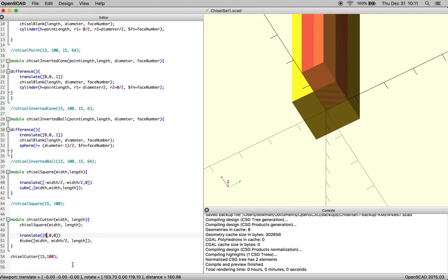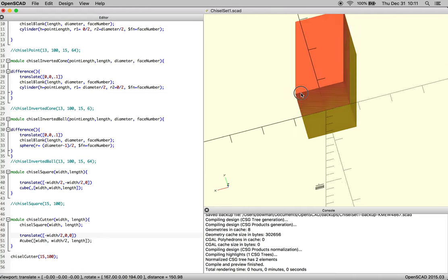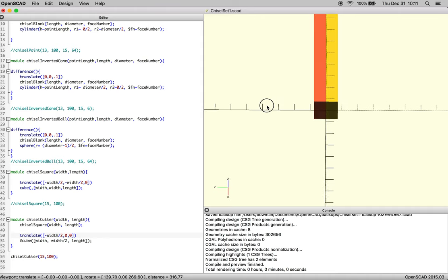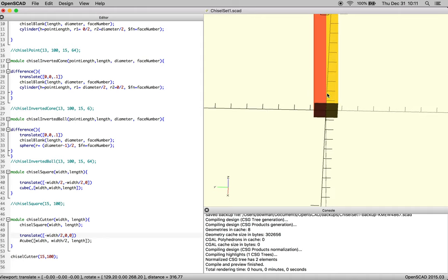And we're probably going to need to go back in x, which you never know. There we go. So now we have a block, and we can cut away from our block to make a cutter chisel.